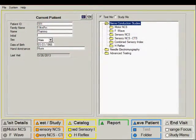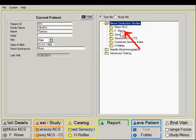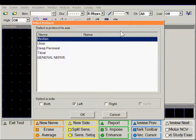Recording an F-Wave. The F-Wave test is found under the Nerve Conduction Studies. Select F-Wave.